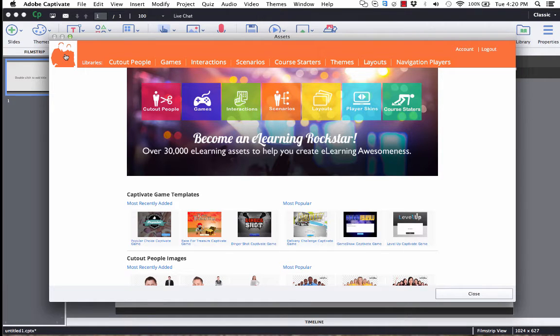As you begin to download files, they are placed into various areas of Captivate 9, and you can access those later.